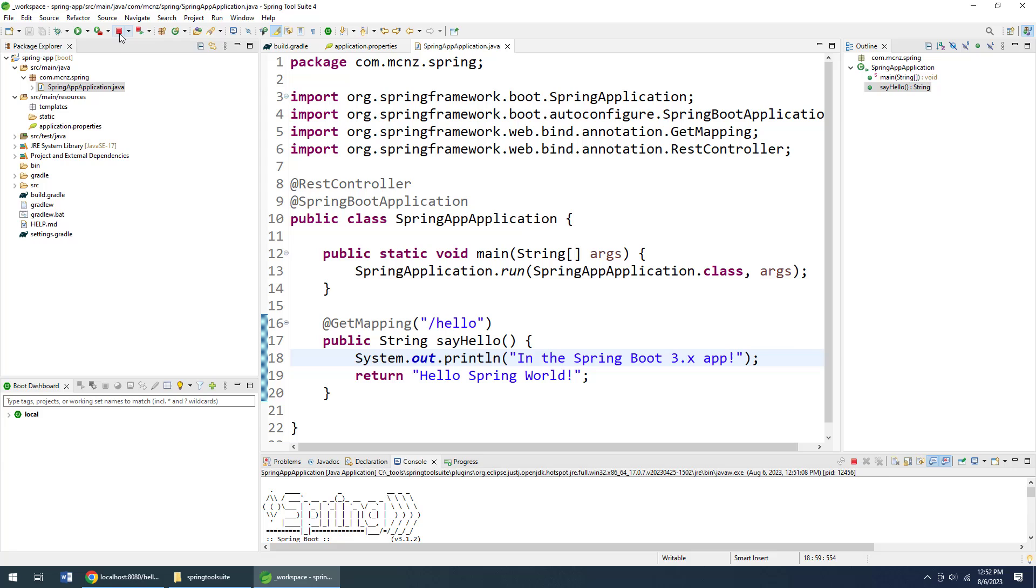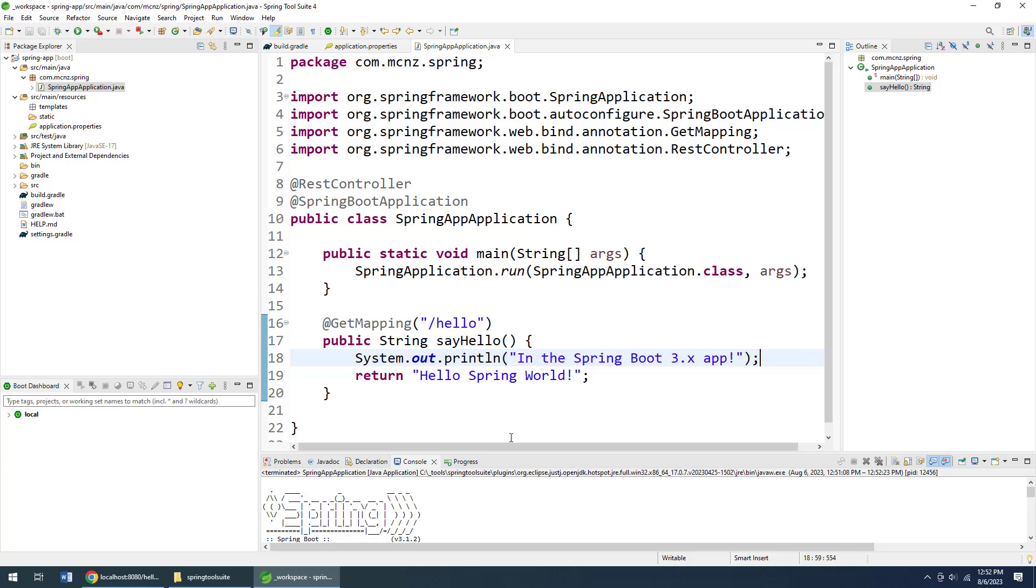Now by the way, once you're done you might want to click that beautiful red stop button just to stop that application. Otherwise you're going to port conflict the next time you try and run something on port 8080 and you don't want that to happen.